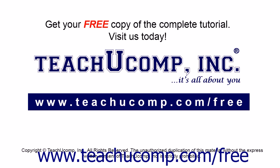Get your free copy of the complete tutorial at www.teachucomp.com/free.